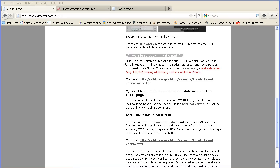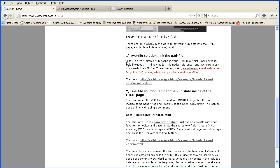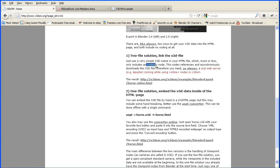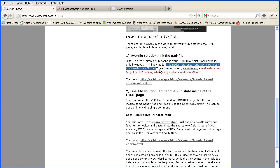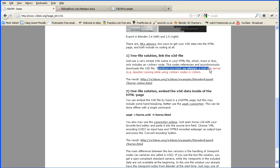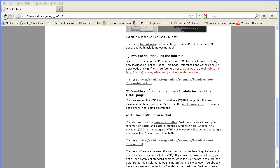In this method you have a short HTML file with a few lines of X3D code in it. The X3D code uses an inline tag to link to the main X3D file which you exported from Blender. The tag references and asynchronously downloads the X3D file. Therefore you must upload the file to a web server for this to work. So how do we do all that?